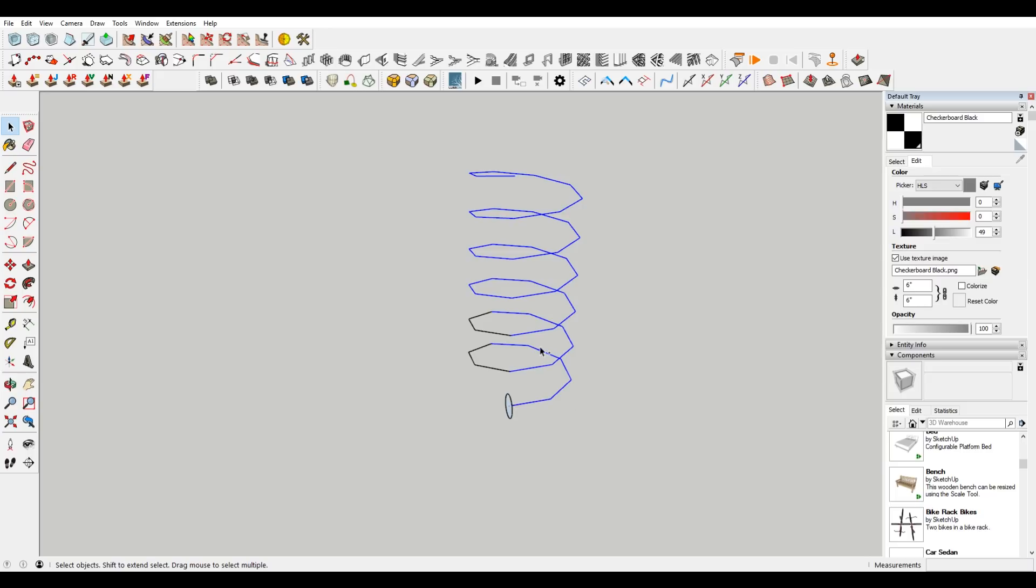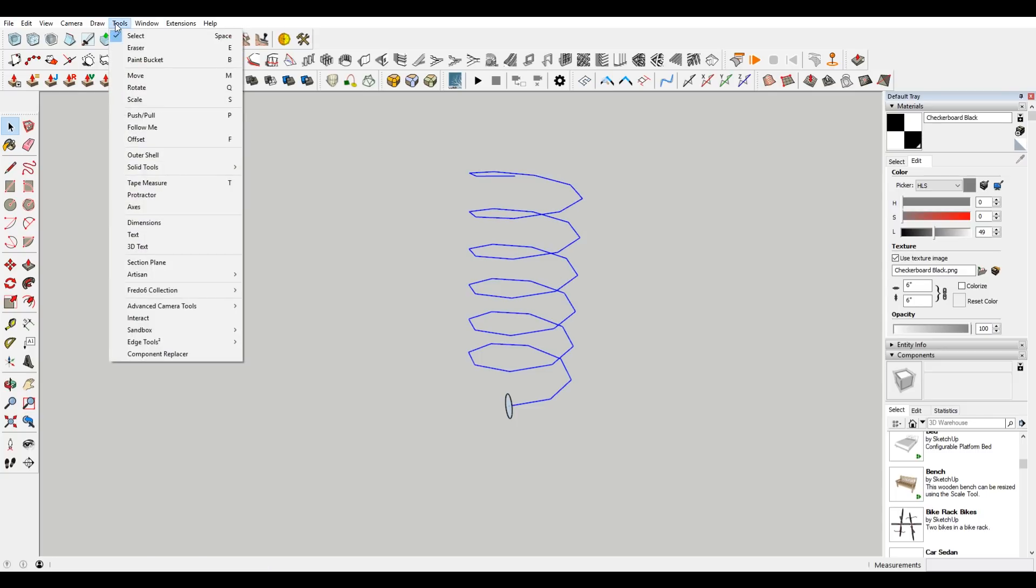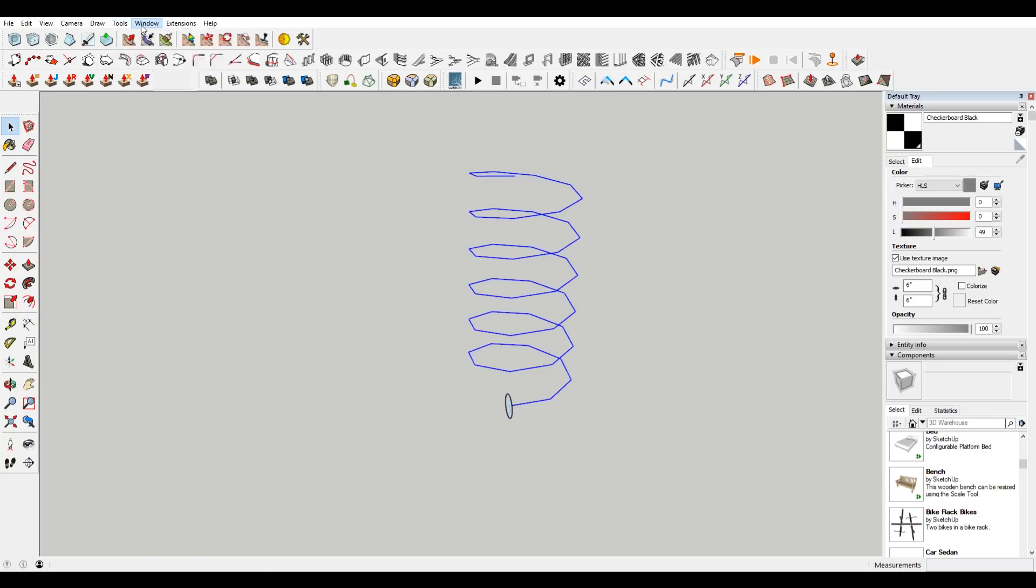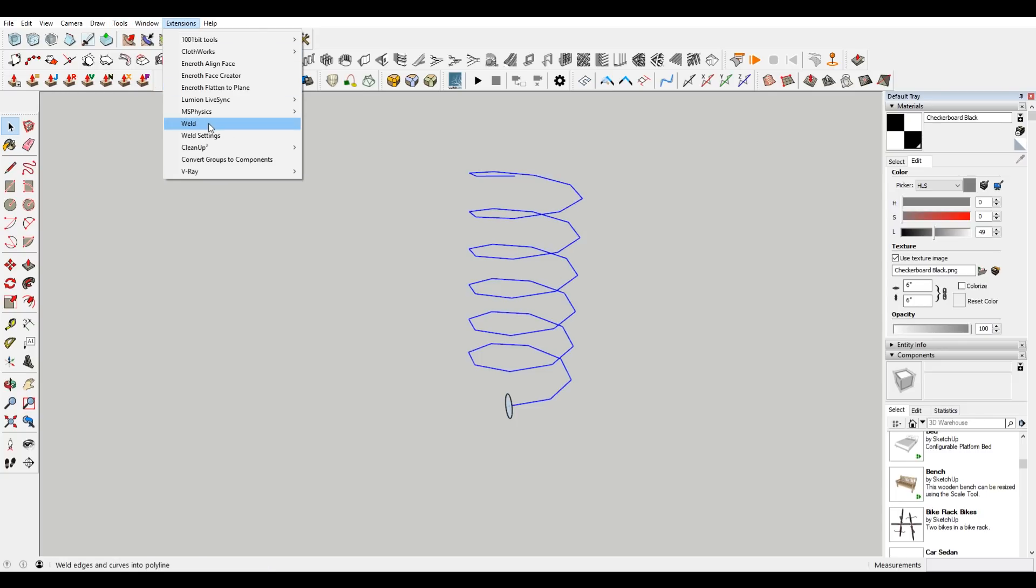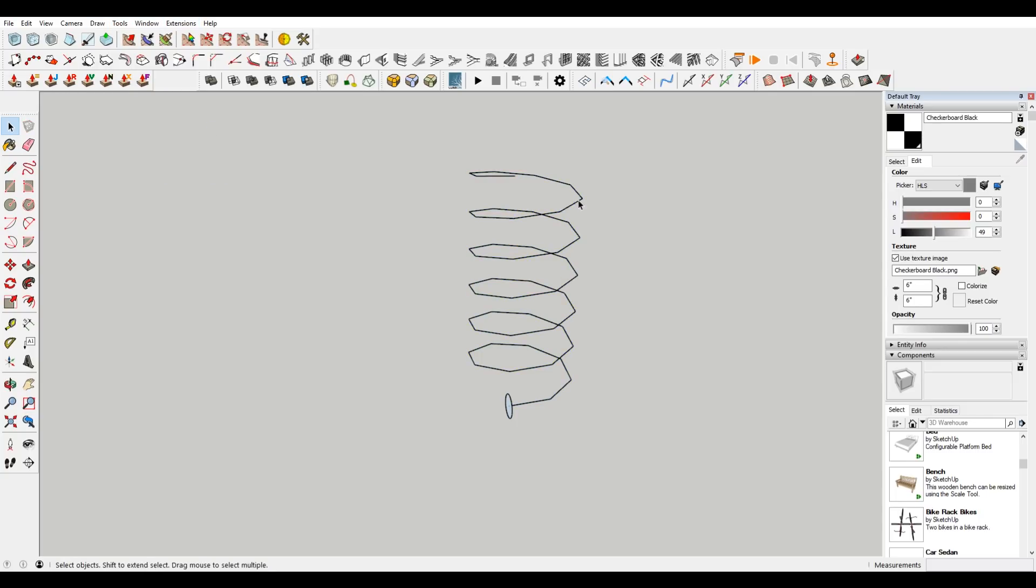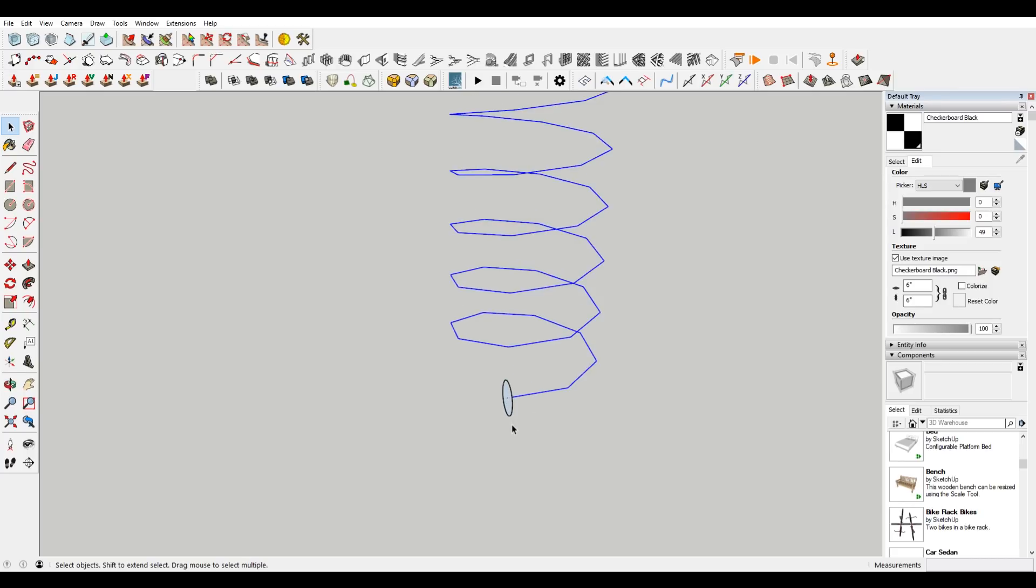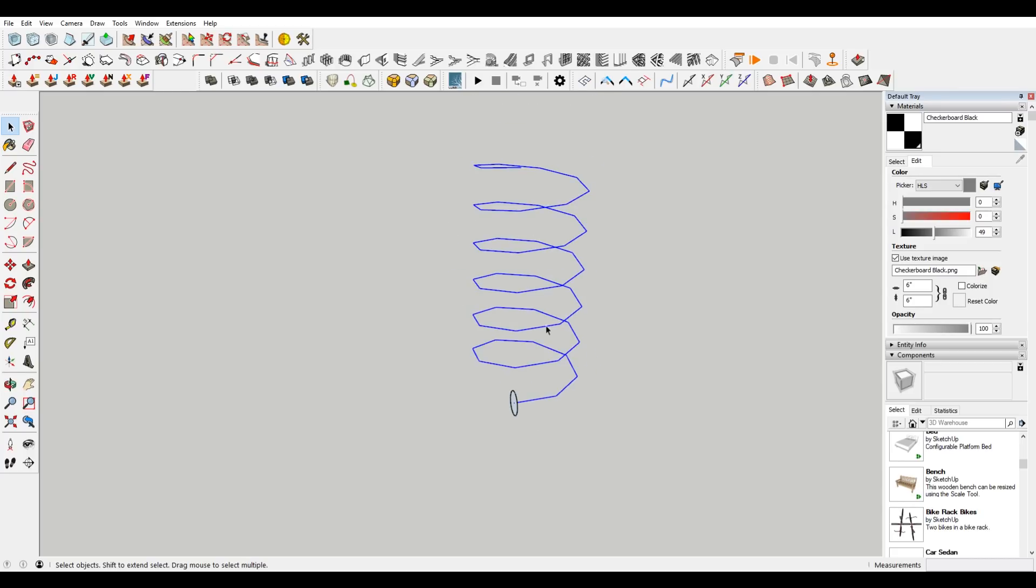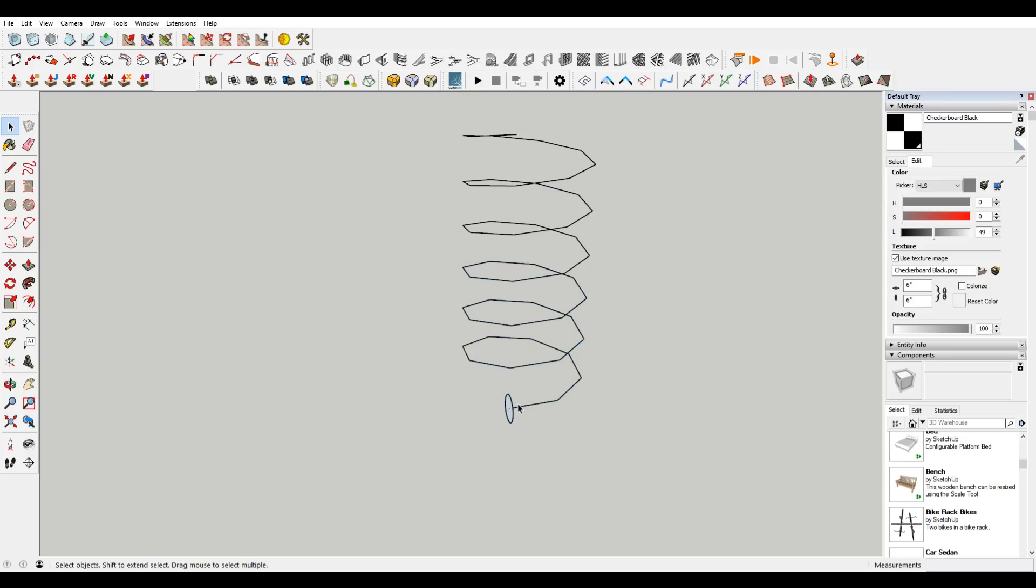So what I actually like to do is click on this. Actually, it's under tools. Okay, extensions. I love the weld plugin. What that does is it takes all of these random lines, these line segments, and makes them one. So now when I go to instead of having to select everything, I can select this line, go to the follow me tool, and then choose this.